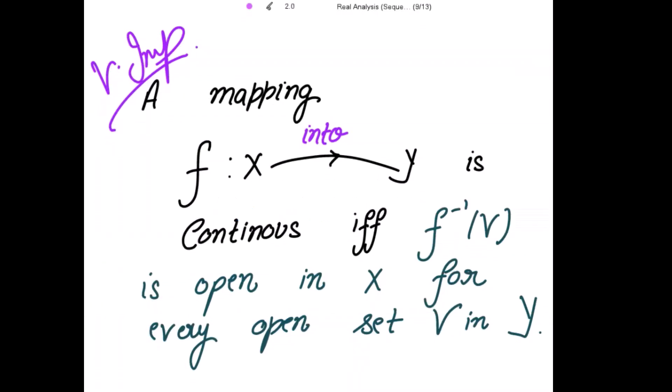This is a very important theorem on continuous functions that states: a mapping f of a metric space X into the metric space Y is continuous if and only if f inverse of V is open in X for every open set V in Y.